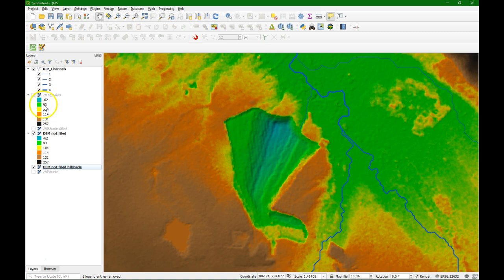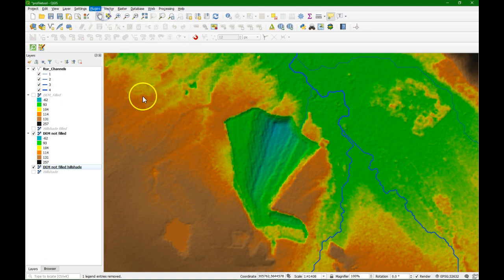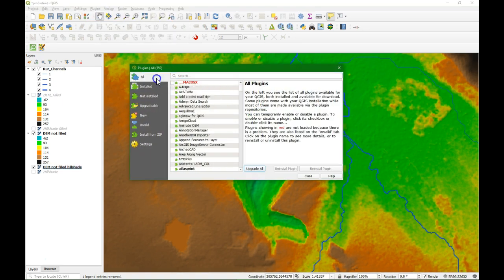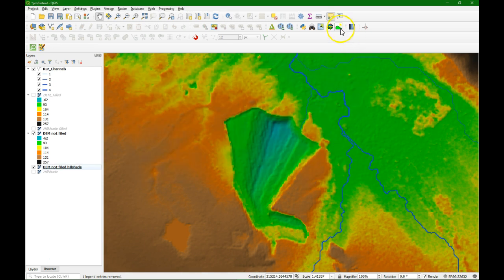So let's first download the plugin. We can find the plugin in the plugins menu and we are going to look for the profile tool. I already have it installed so I just check the box; otherwise you install the plugin in this way — you need an internet connection for that. When you have installed the profile tool you find this button: terrain profile.